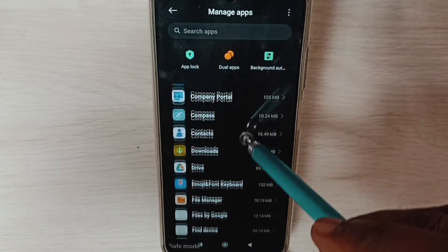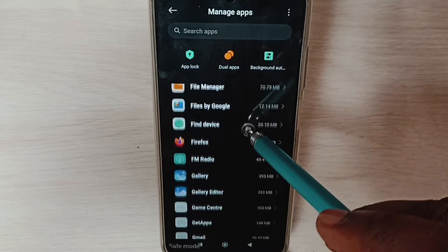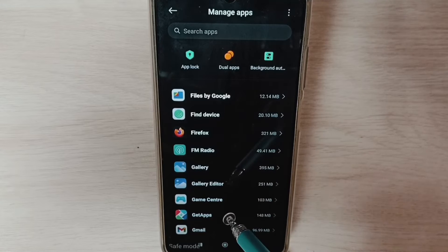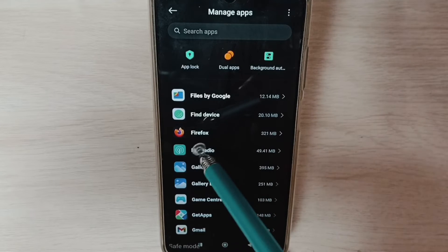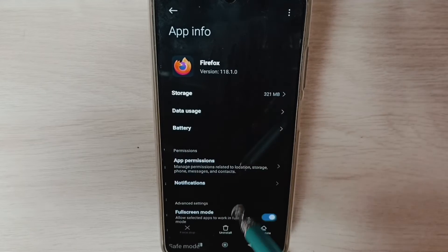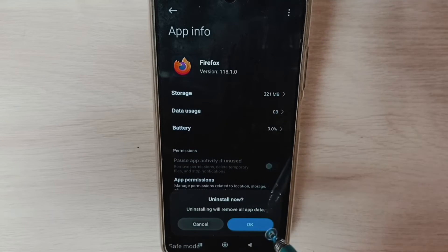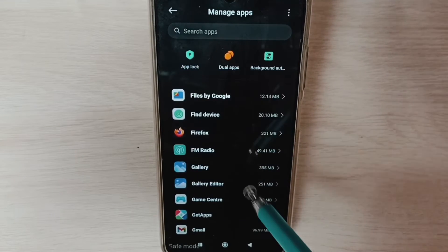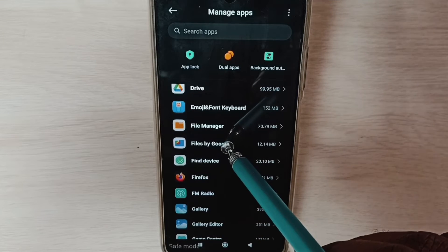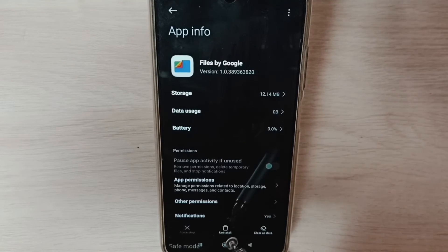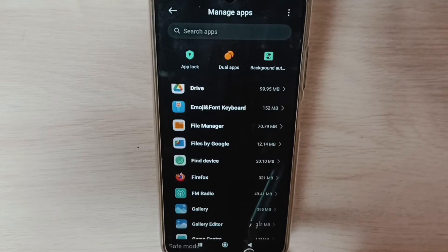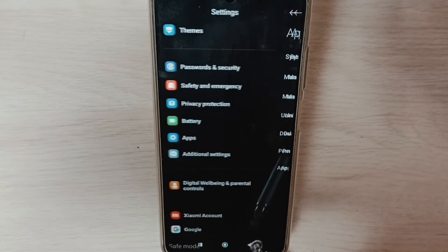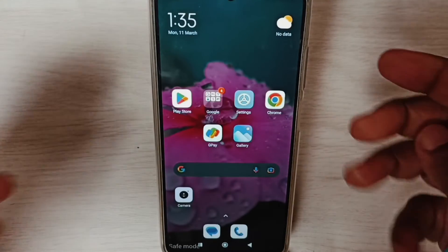From this list we need to select all third-party apps which we installed from Google Play Store, then uninstall or delete it. For example, just select Firefox, then tap on uninstall, then tap on OK. Similarly, we can select other third-party apps which we installed, then uninstall. So uninstall all third-party apps which we installed from Google Play Store, then reboot the phone.